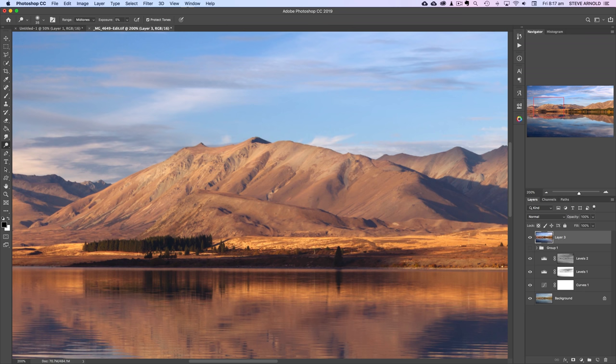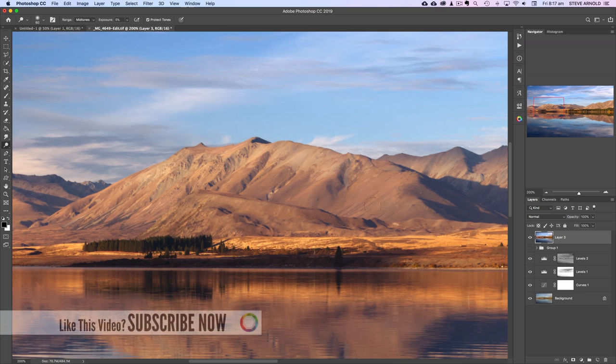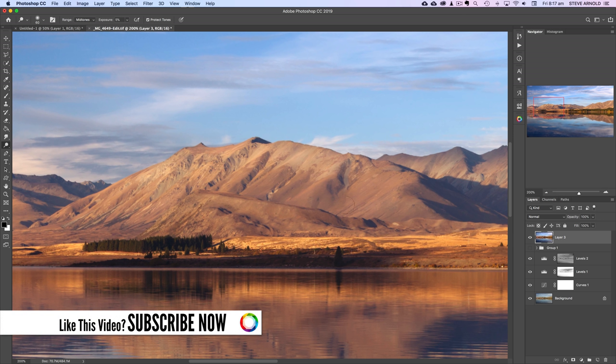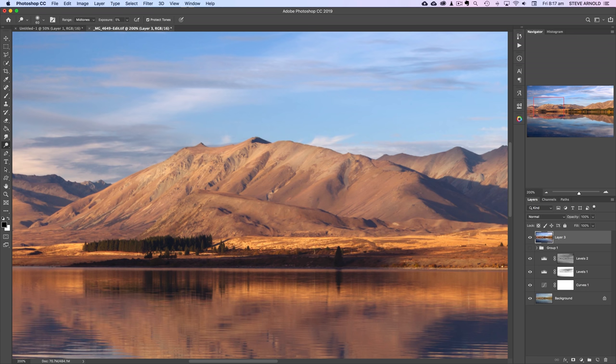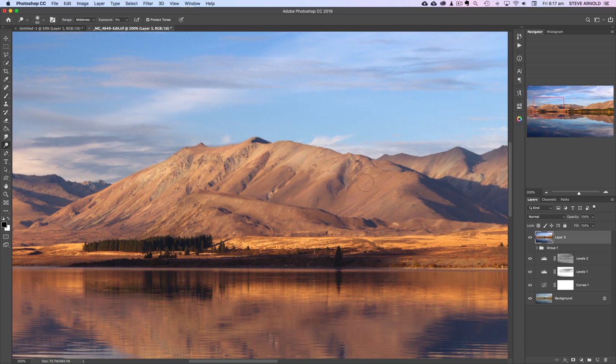So as I do these brush strokes you're probably not seeing much difference as I do them but when I toggle this layer off and on you should see the overall effect. Now we want it to be really subtle so that's why I've got the five percent brush opacity there because you really don't want to be painting big dark or bright lines across your image.